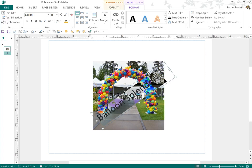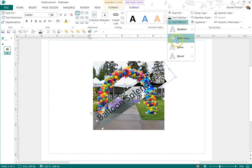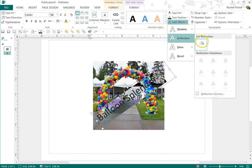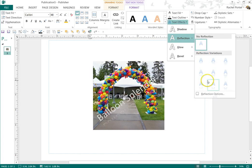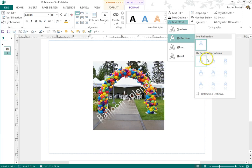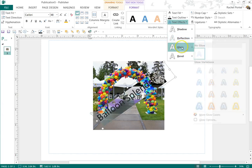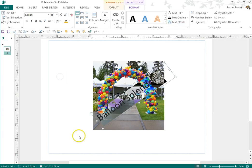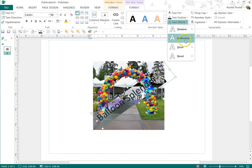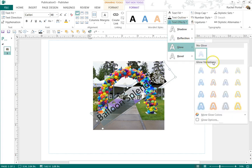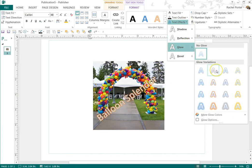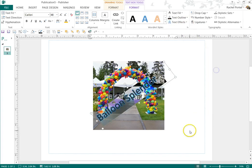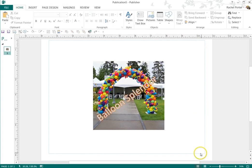There are text effects if I want to use them here. Play with them, figure out what you like. Oh, the glow, that was kind of cool. There we go. How about that?